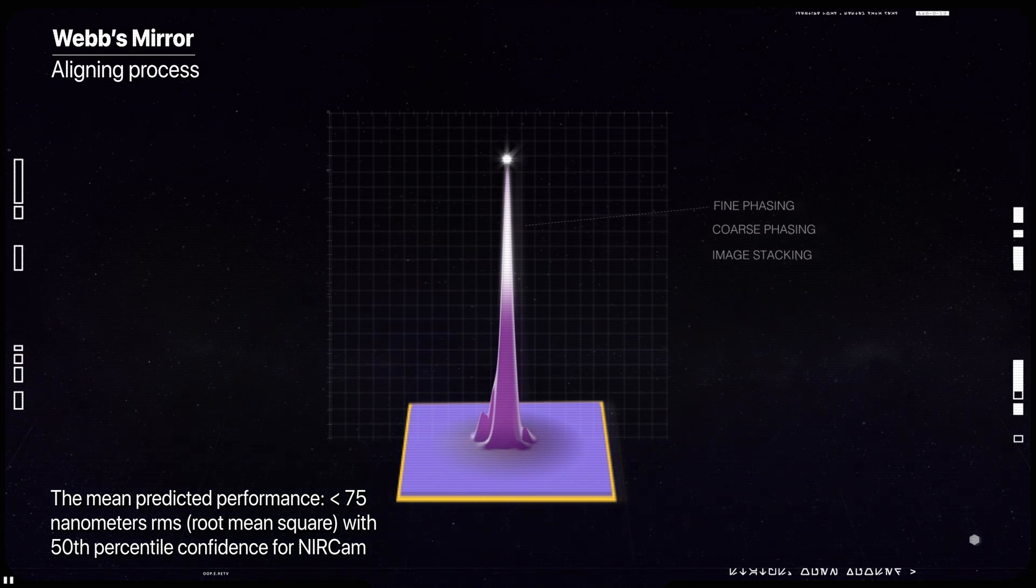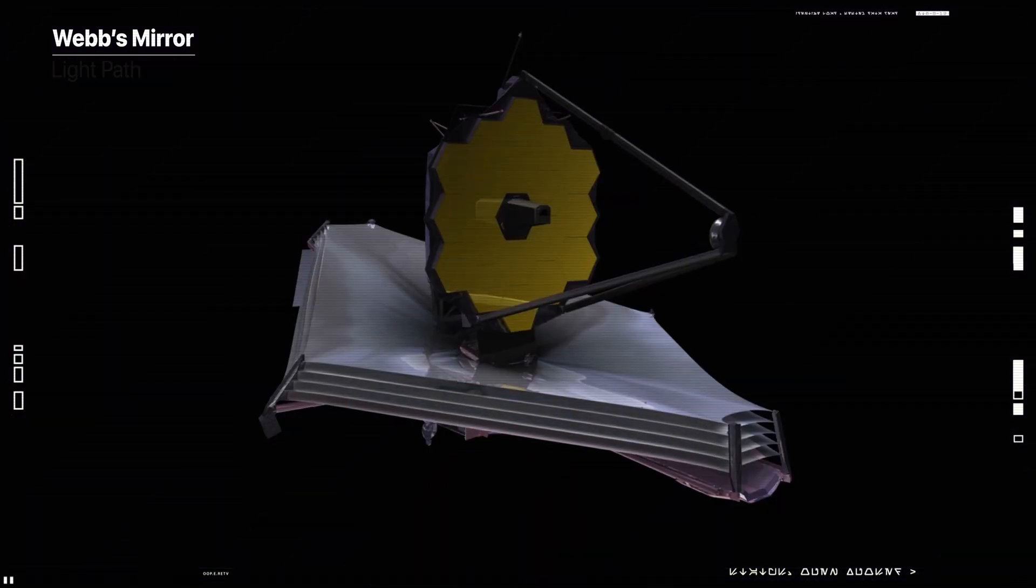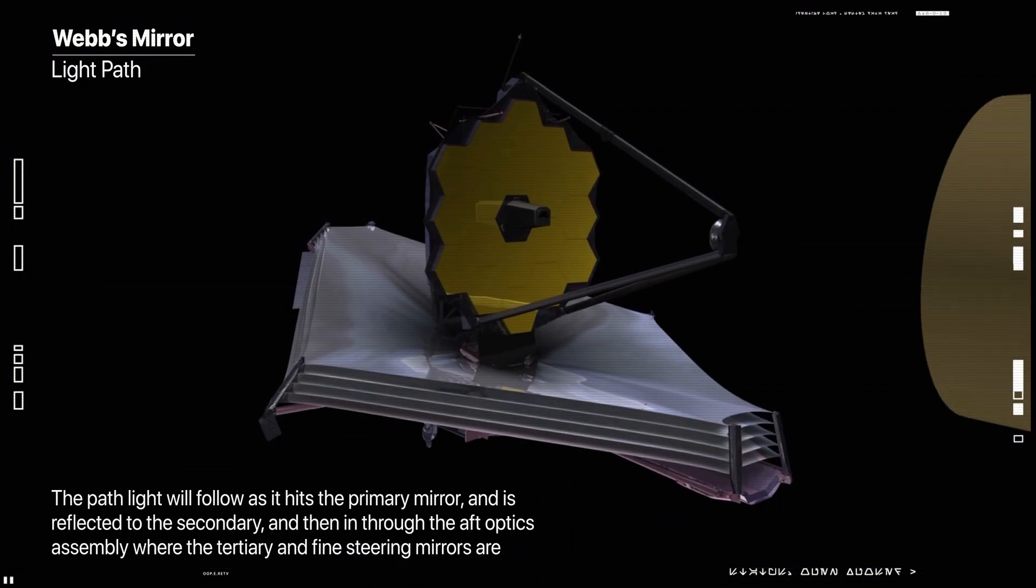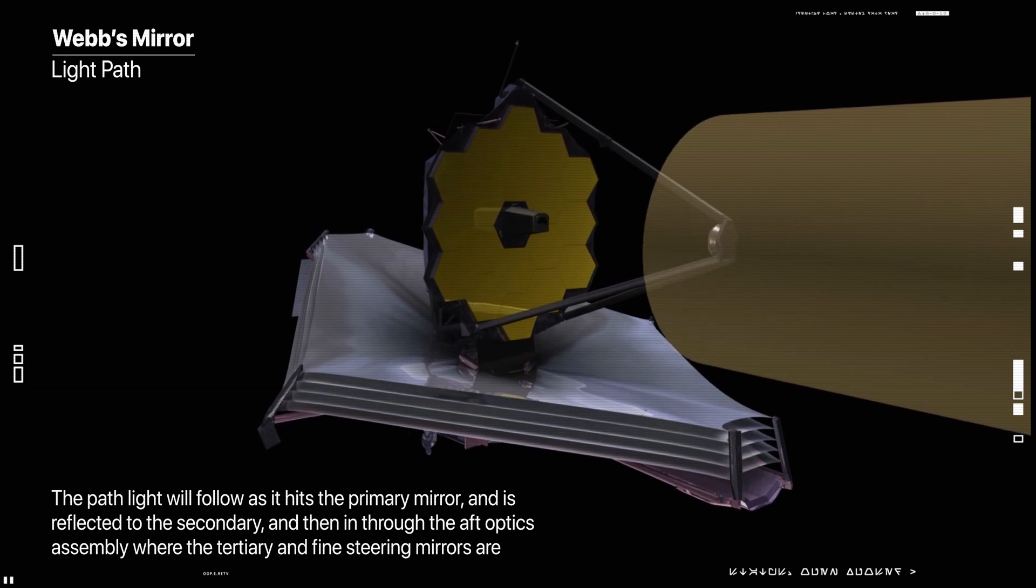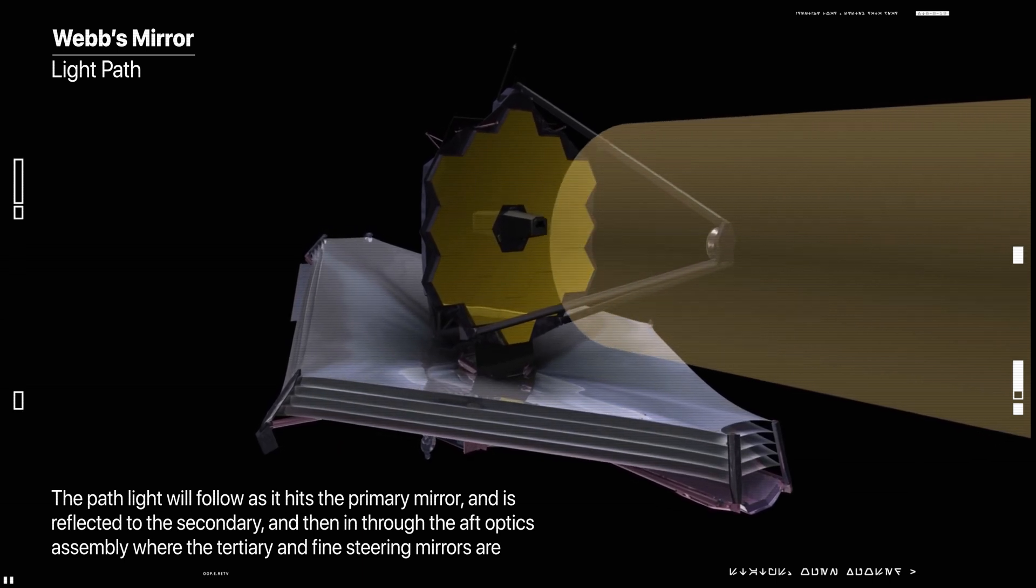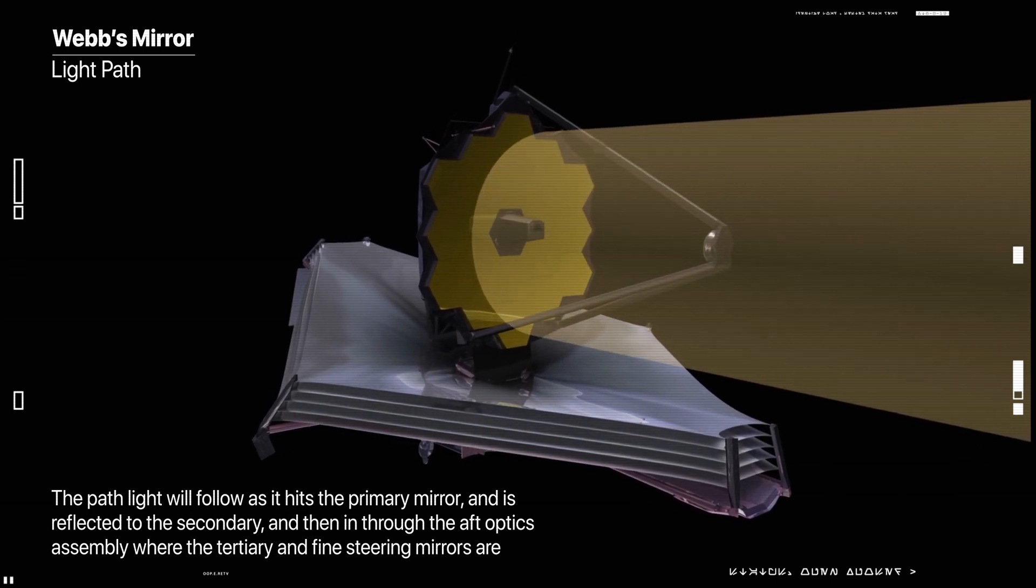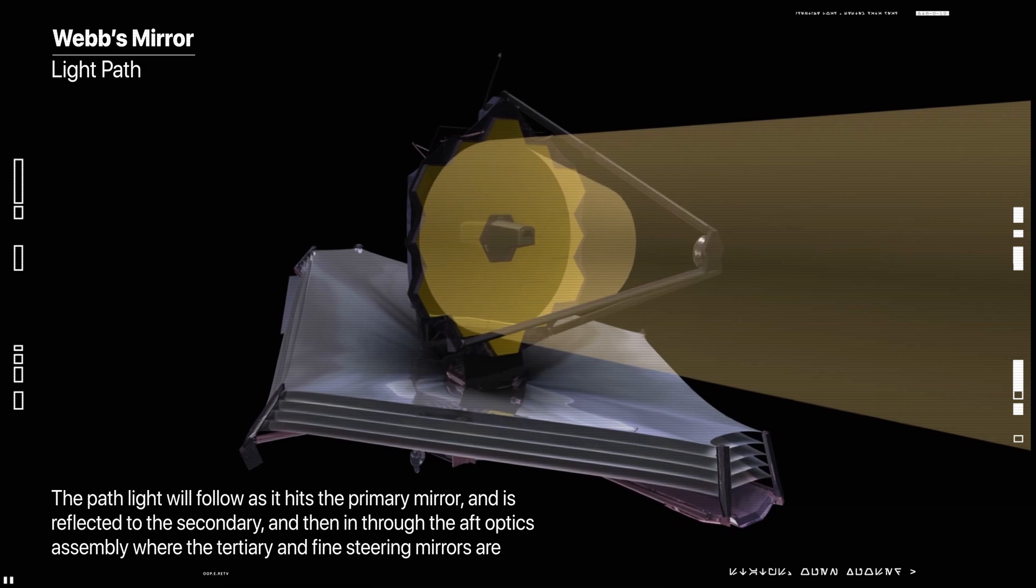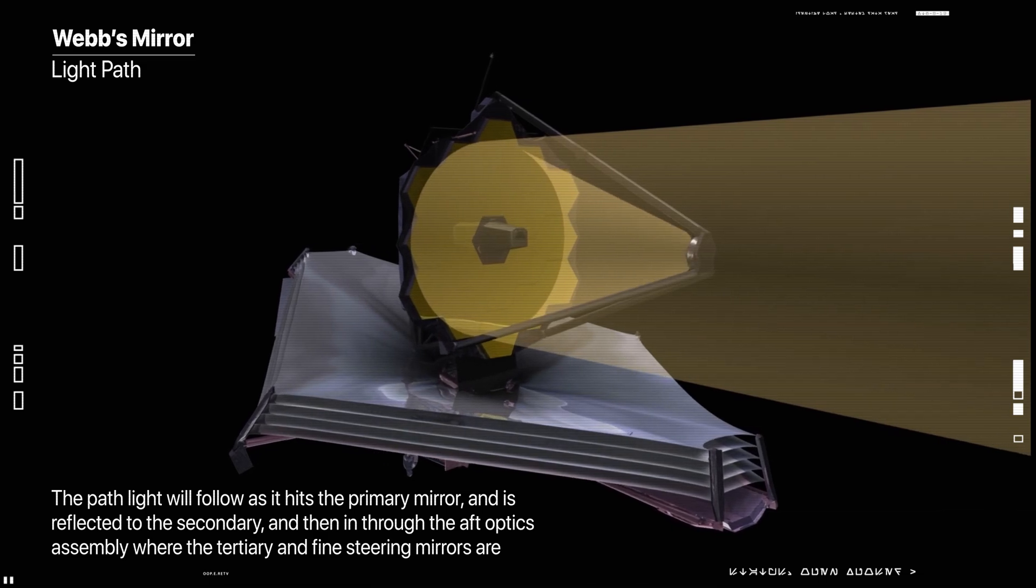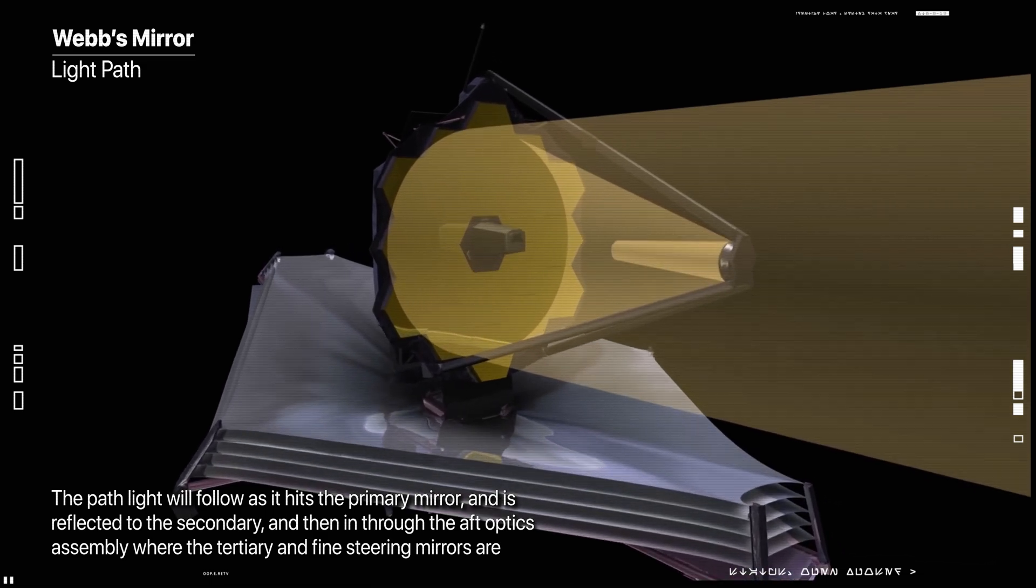Telescope alignment of both the primary and secondary mirror is completed about four months after launch, and only after six months Webb can start conducting routine science operations.